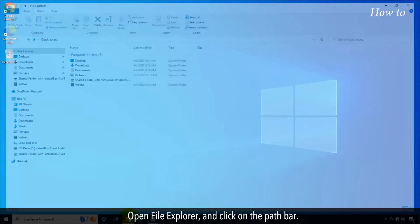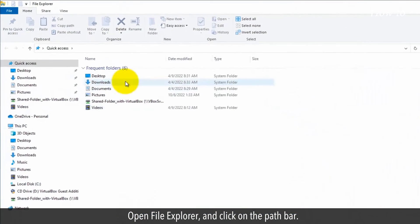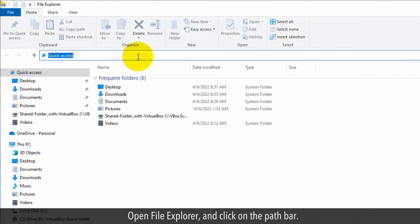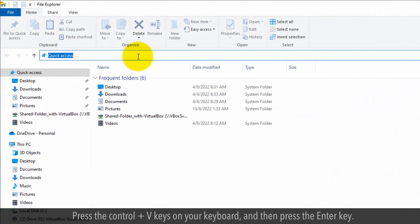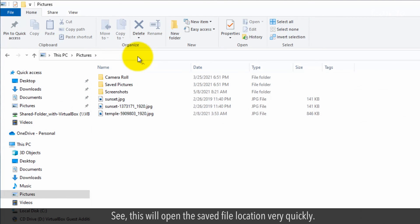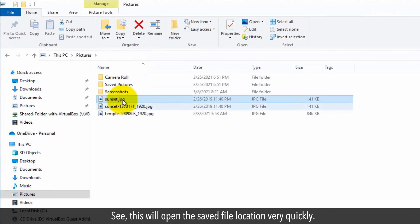Open file explorer and click on the path bar. Press the control plus V keys on your keyboard and then press the enter key. See, this will open the saved file location very quickly.